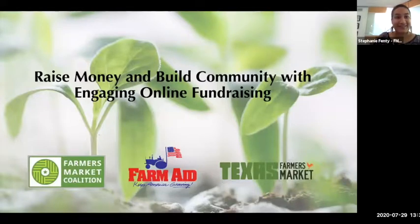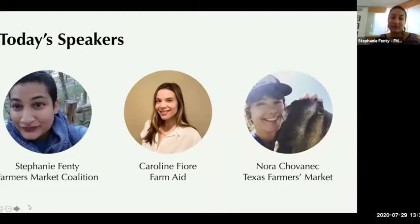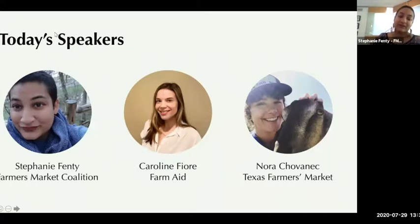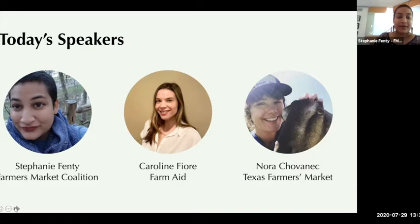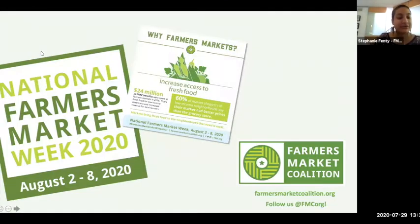My name is Stephanie Fenty, my pronouns are she/her, and I am the Manager of Operations and Strategic Engagement at the Farmers Market Coalition. On the call today we also have Caroline Fiore from Farm Aid, as well as Nora Schvonek, who's the Deputy Director at Texas Farmers Market. The Farmers Market Coalition is a national organization dedicated to strengthening farmers markets for the benefit of farmers, consumers, and communities. I also have Ben Feldman and Hannah Fuller from FMC on the call with us.